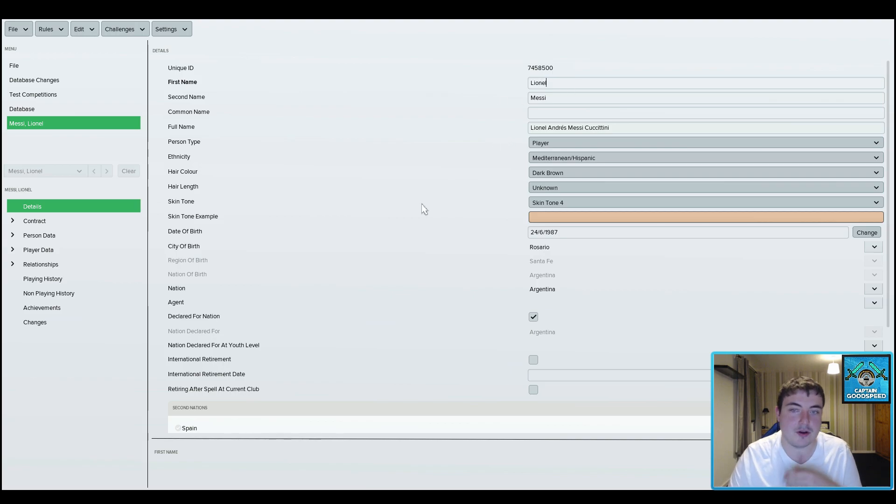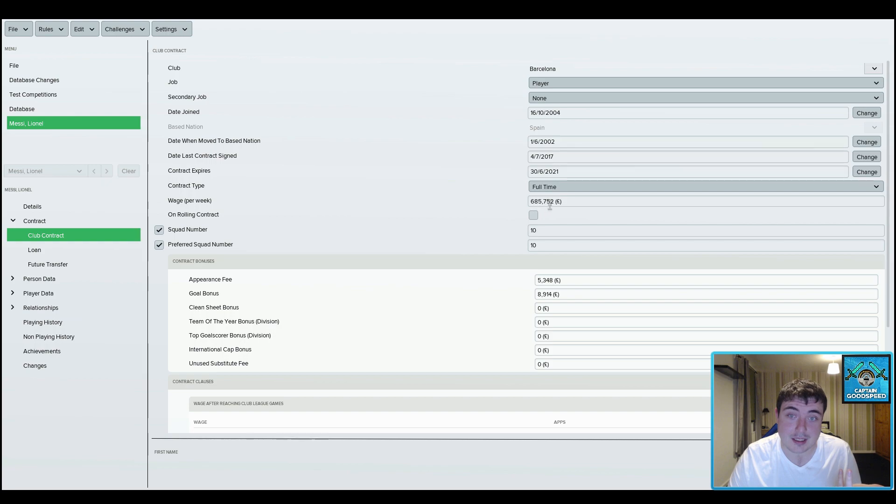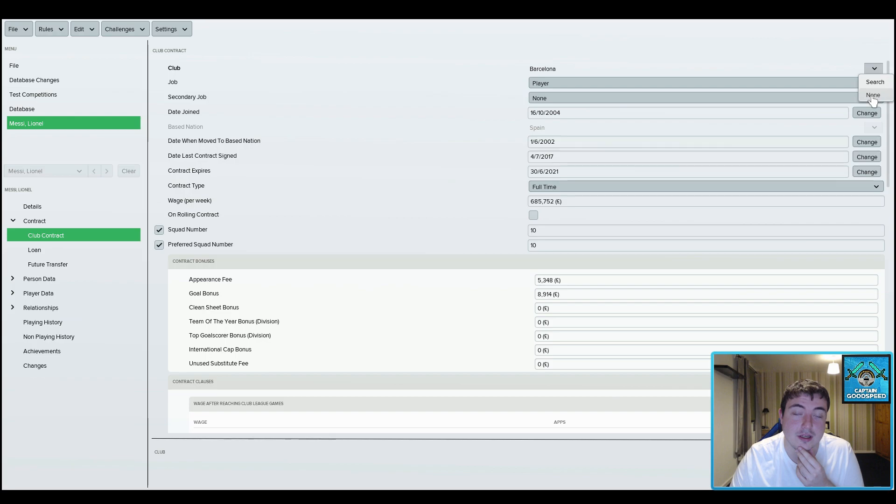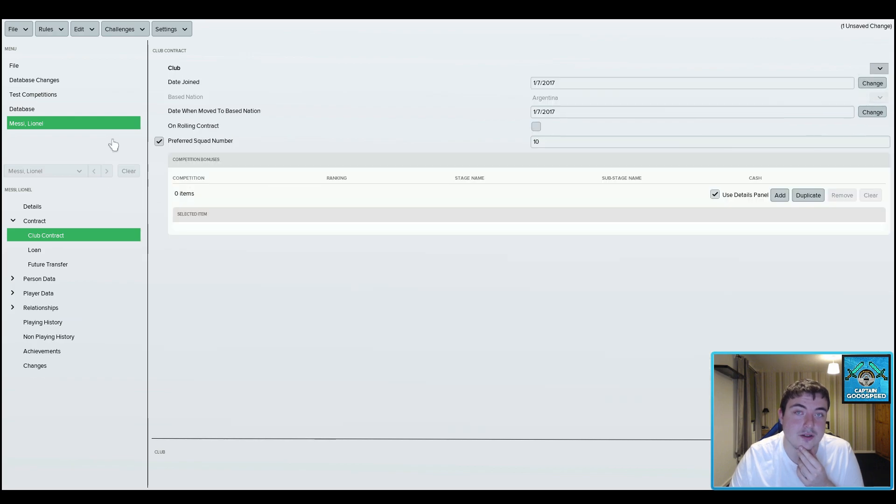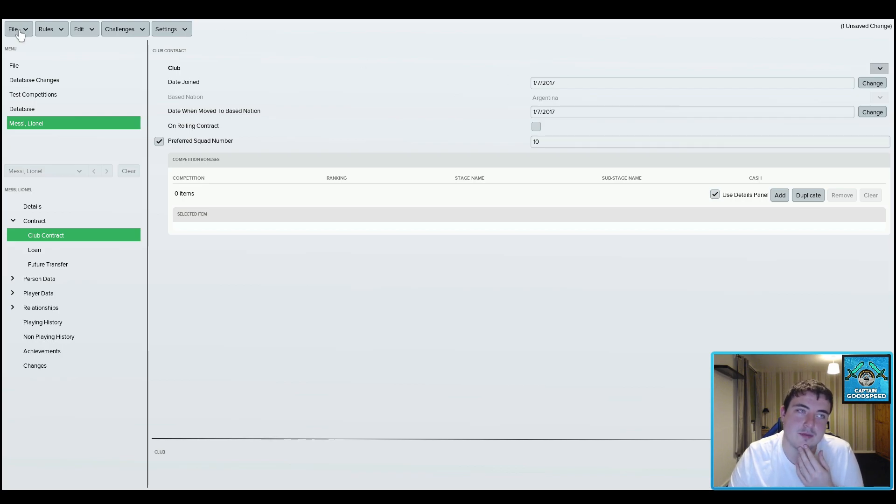You can go into his contract, you can see how much he's on, that's absolutely ridiculous. But if you just wanted to see him gone you'd say none and he would no longer be at a club, he would be a free agent when you started your game.